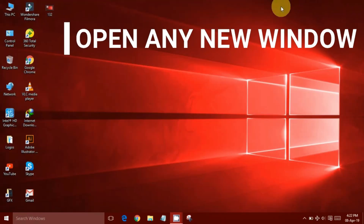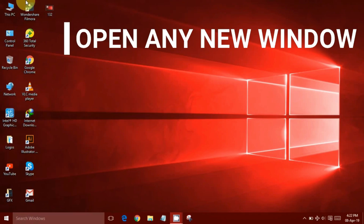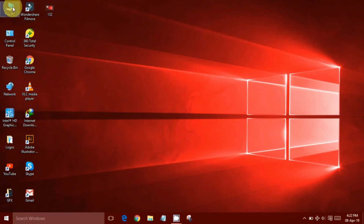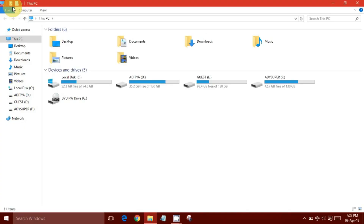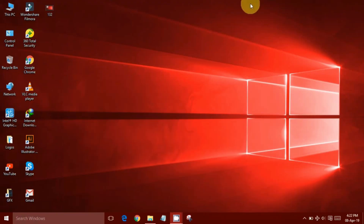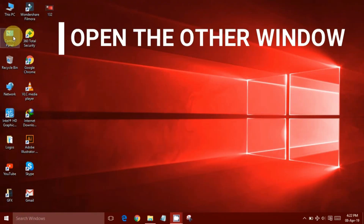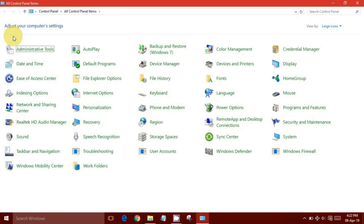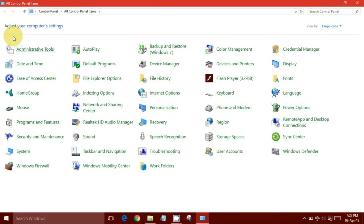To see it in action, open a desired window and minimize it. Next, open the other window and drag it to either side of your PC.